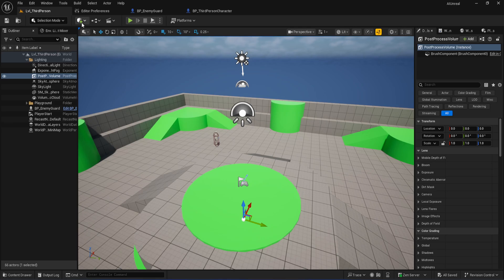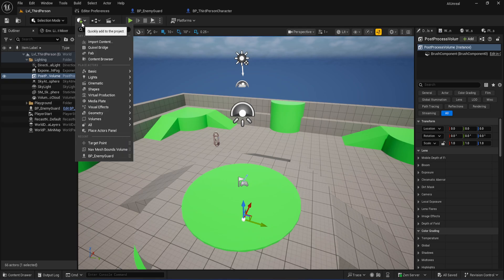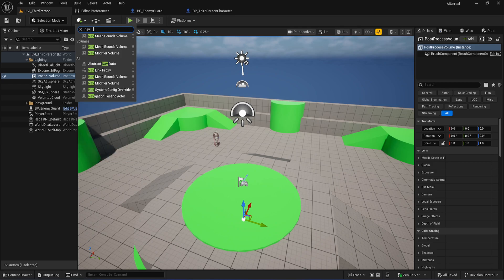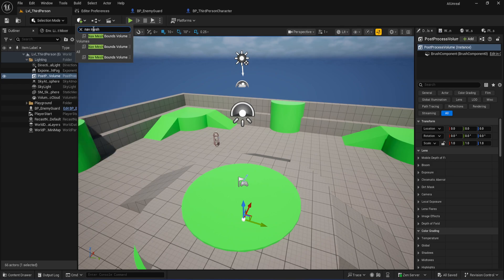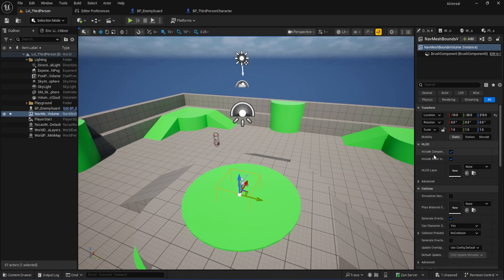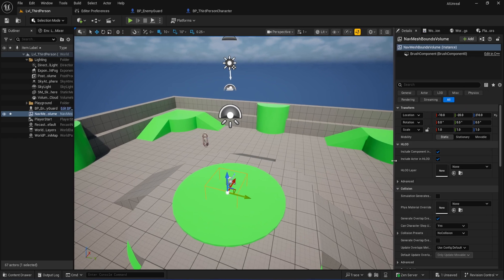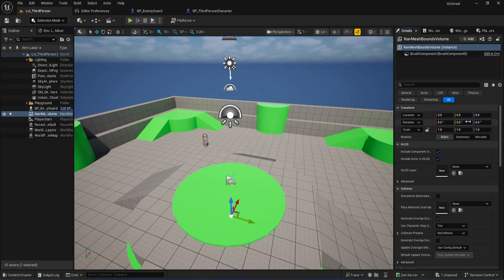Head to the top left and hit that little green plus icon — quickly add to the project — and type in nav mesh. You'll see Nav Mesh Bounds Volume. Just drag that right into your level. Whenever I drop a new actor in, I always reset the location and rotation to zero — just keeps things organized. So with your Nav Mesh Bounds Volume selected, over on the right set location X, Y, and Z to zero, and do the same for rotation.